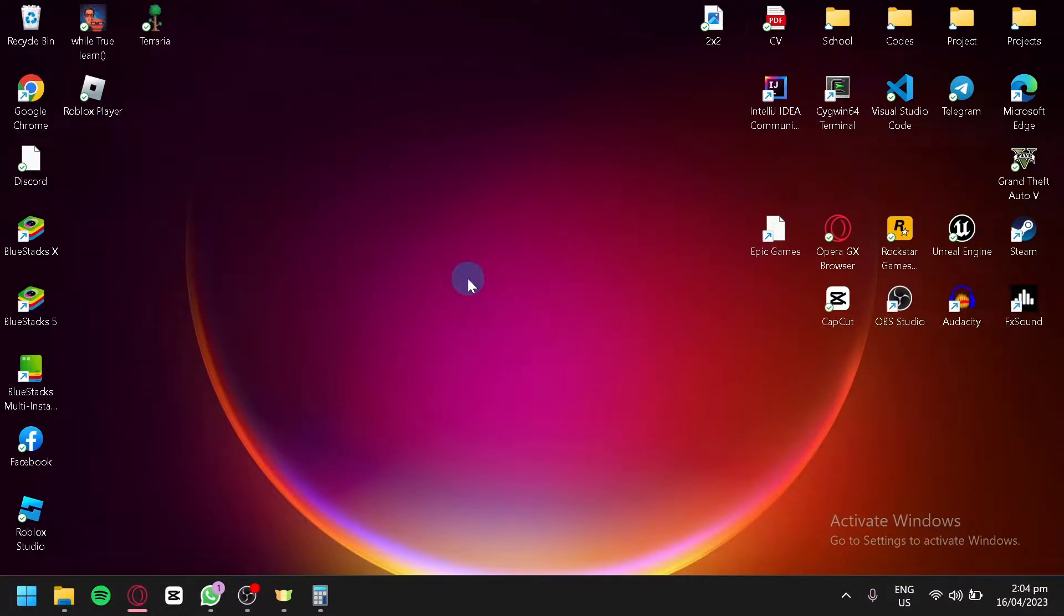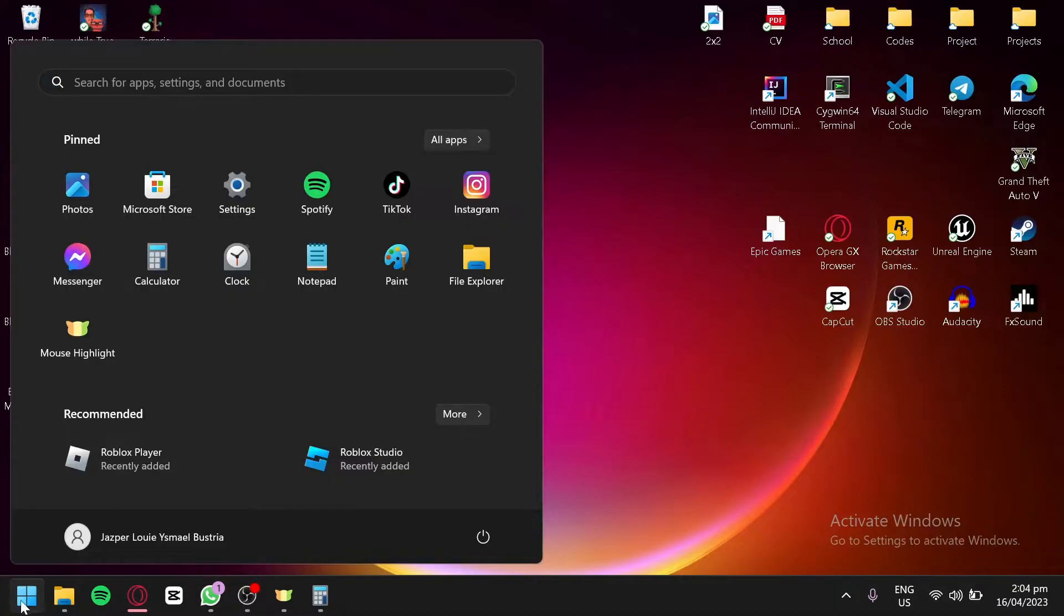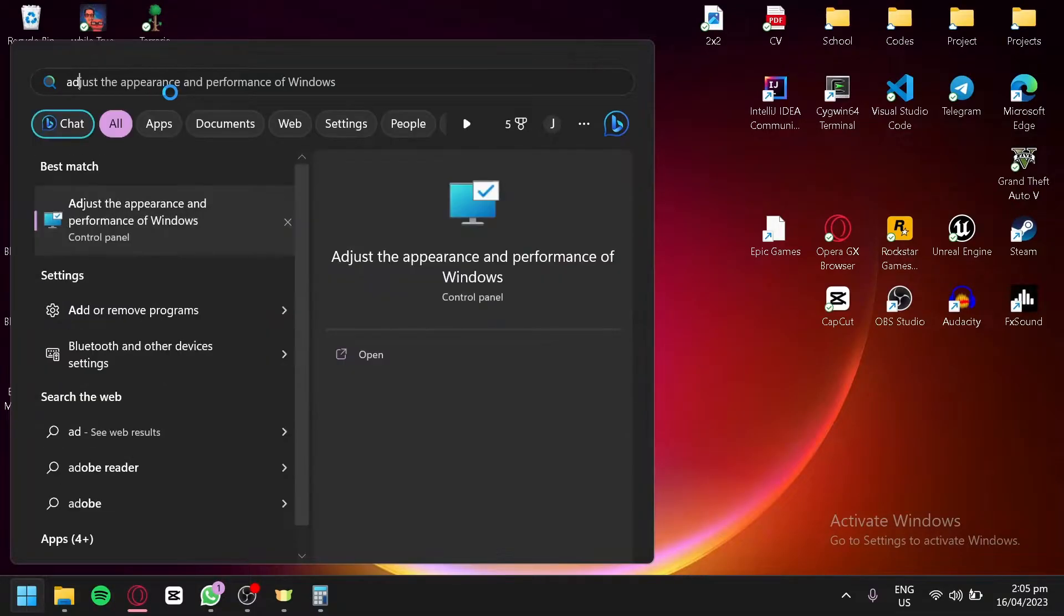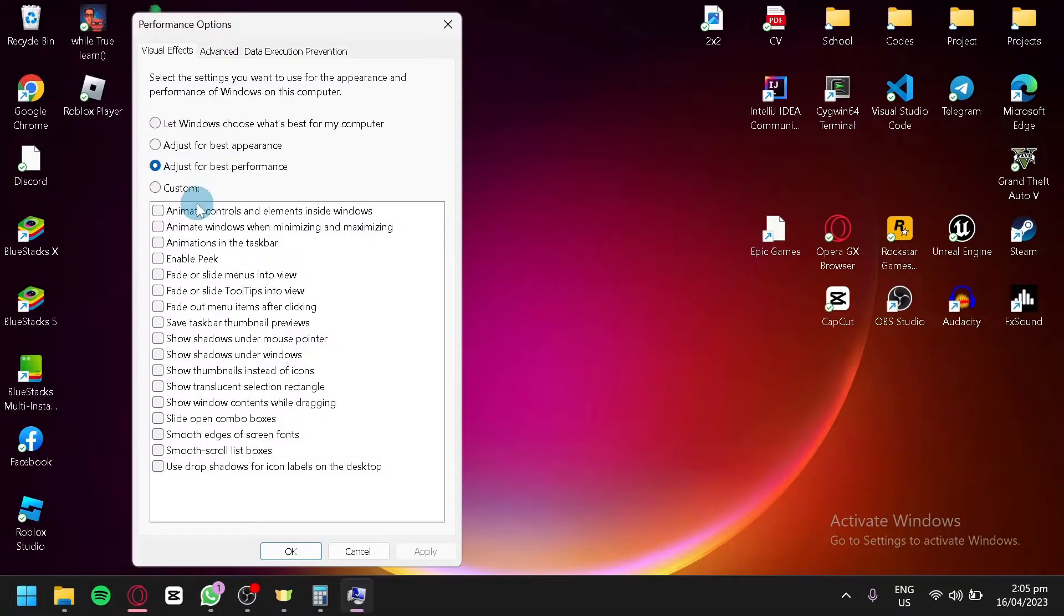Now what you're going to do is open your search bar and search for 'adjust the appearance and performance of Windows.' You're going to click this.